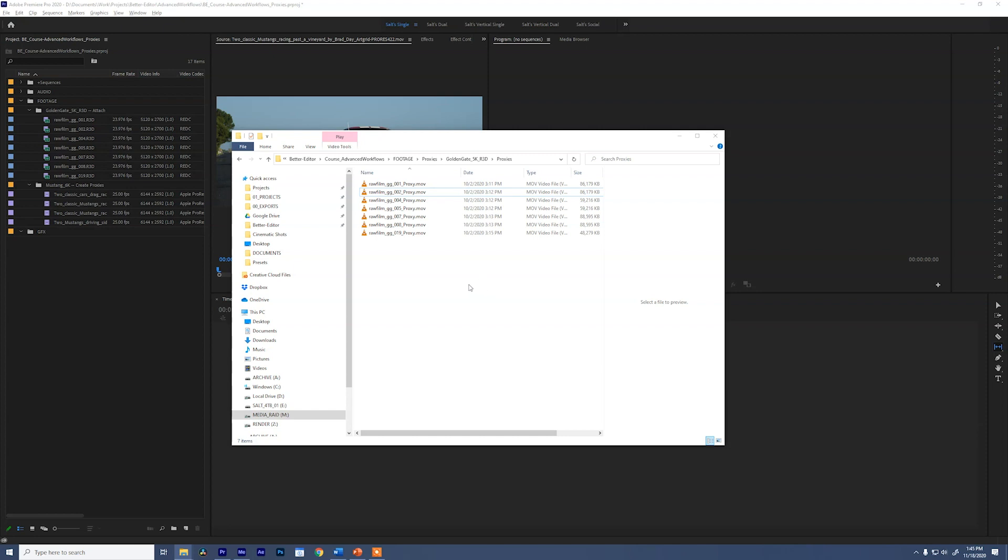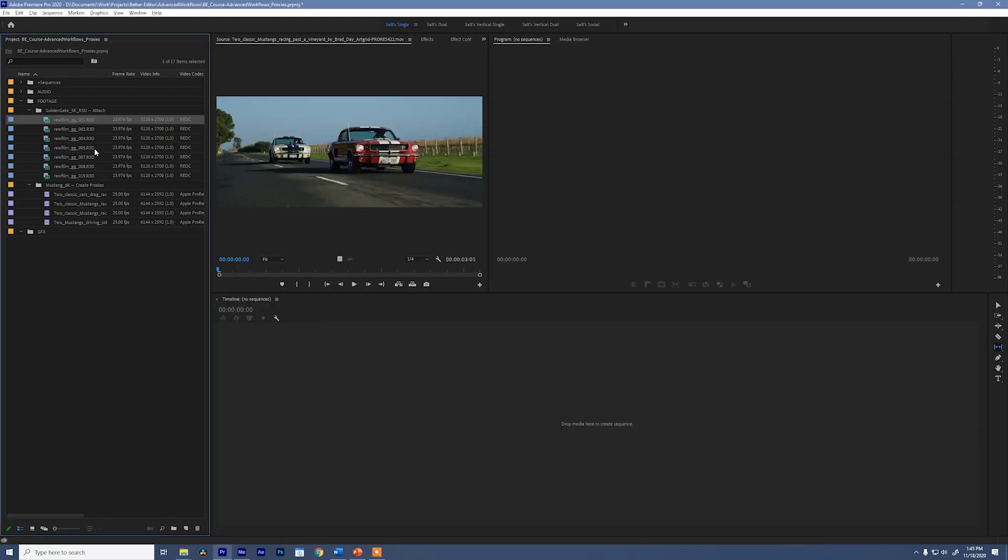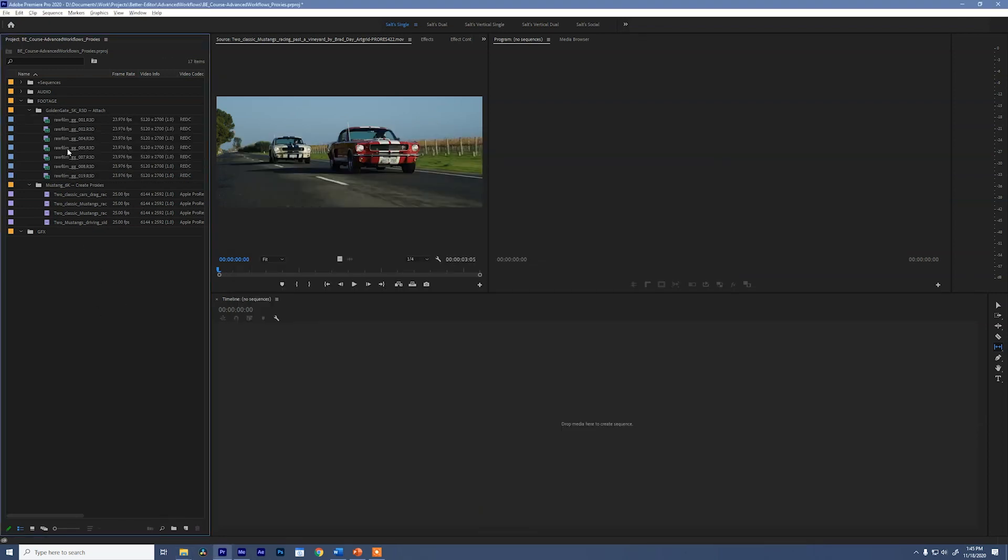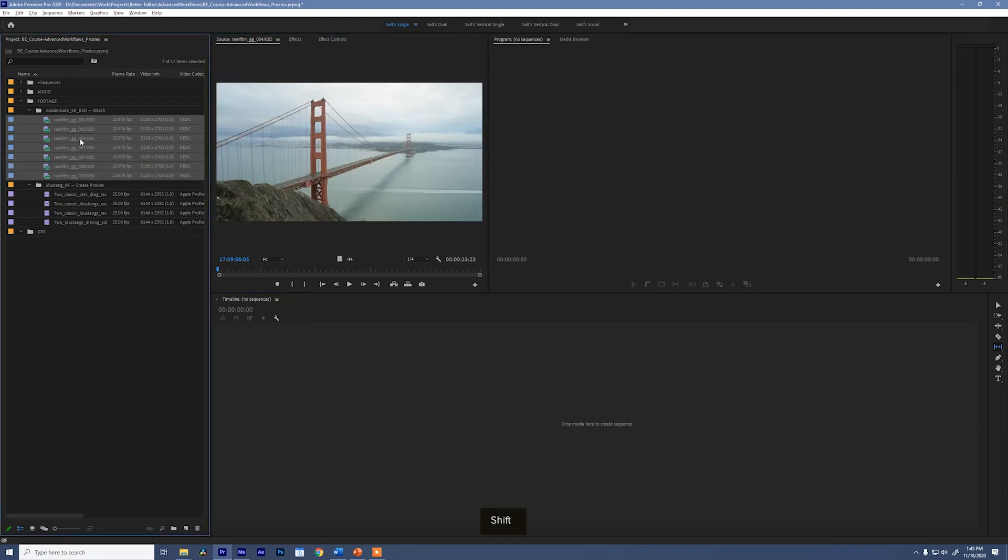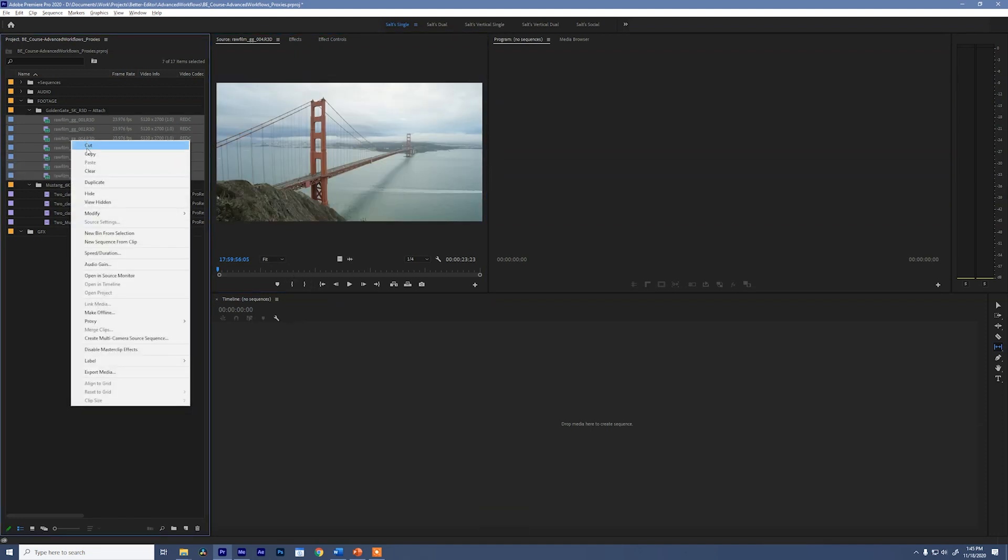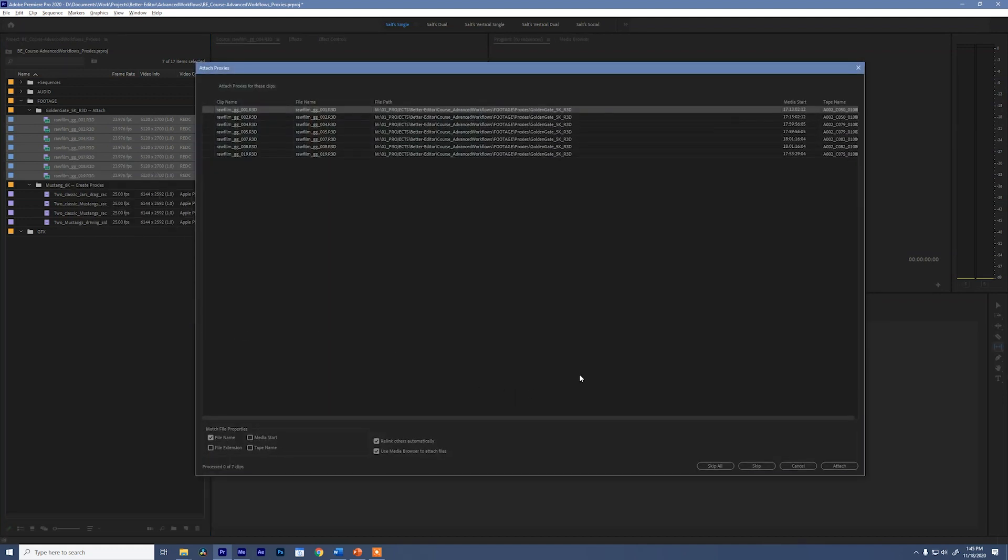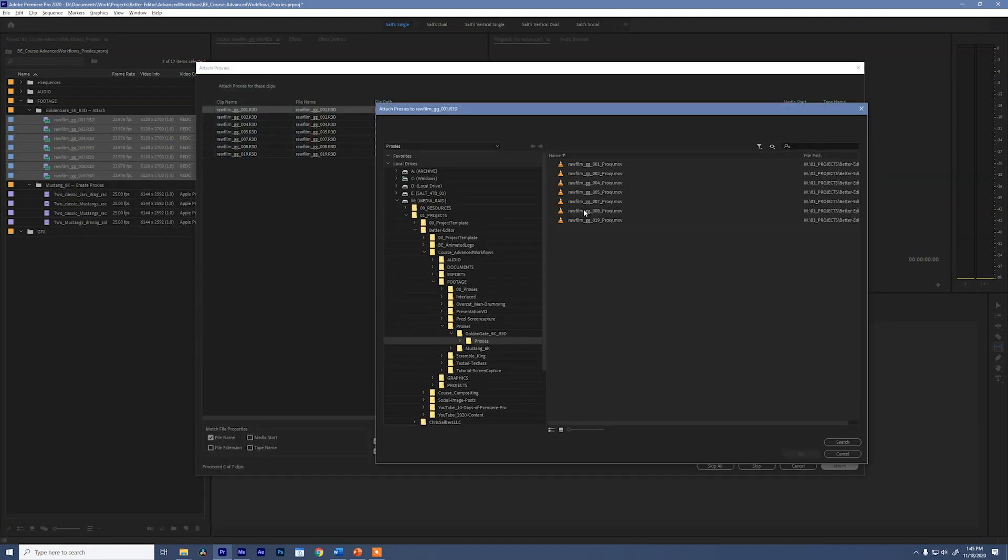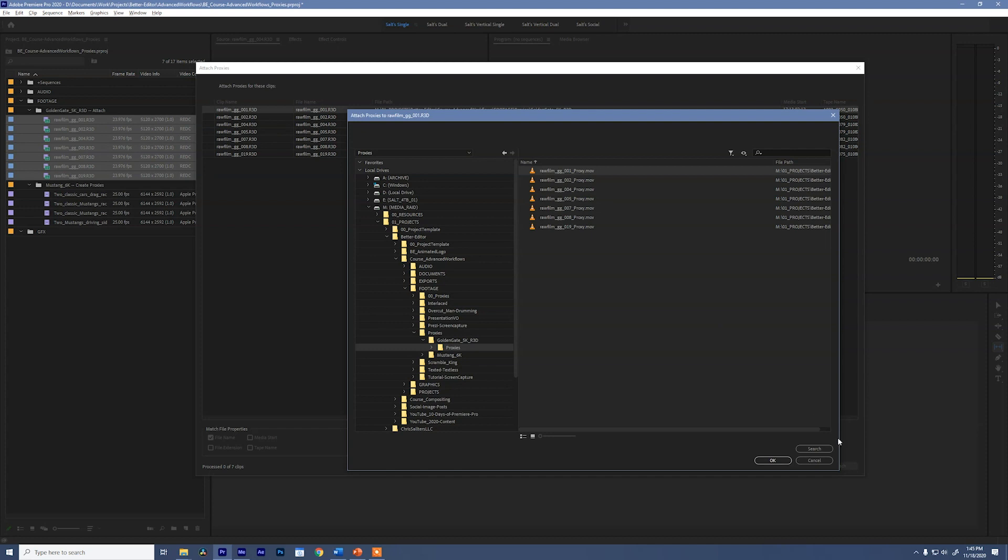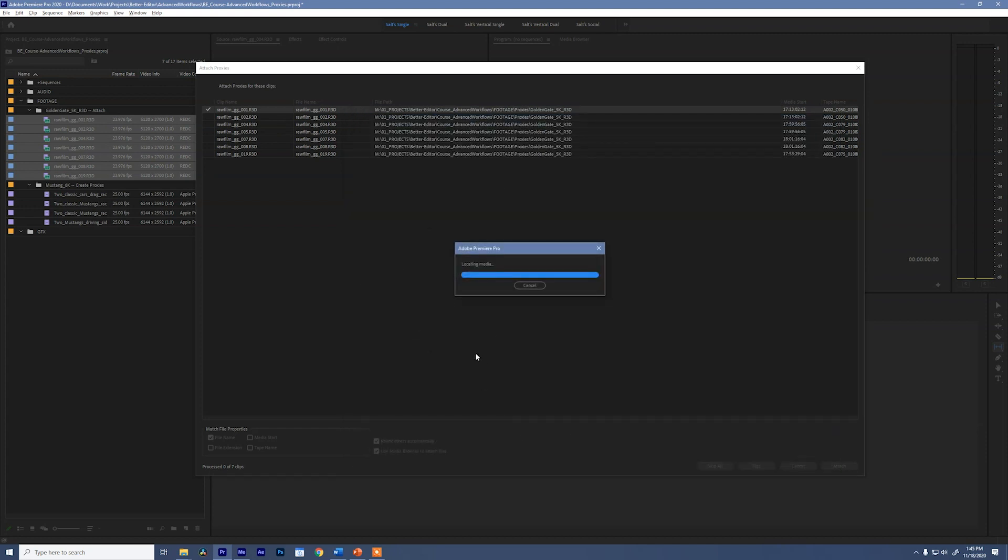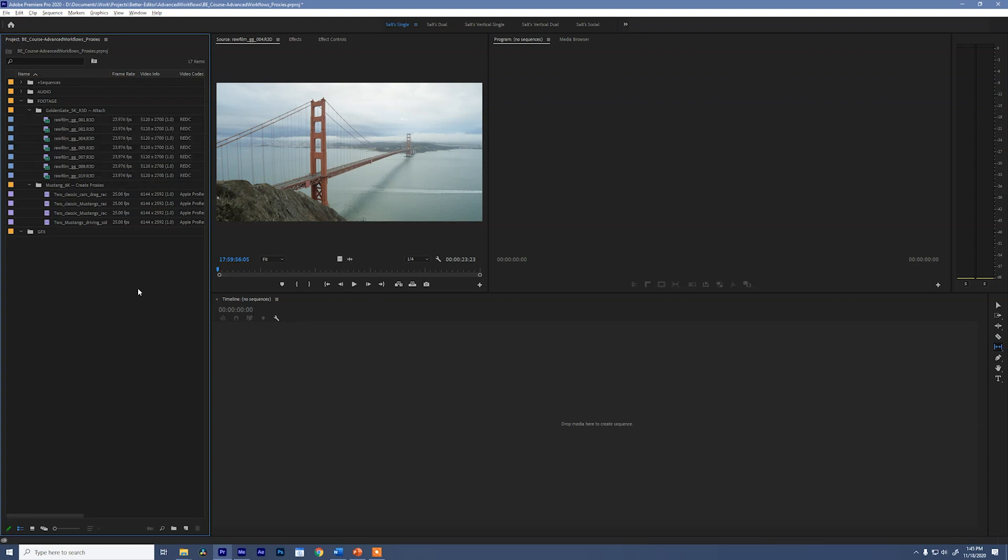All right. So now we can jump back into Premiere Pro. Select all of these clips. Let's go ahead and open it up so we know what we're looking at. Select all these clips. Right click and say Proxy Attach Proxies. And we can go to Attach. Navigate to that folder. So Golden Gate Proxies. Great. And we're going to point the first one to that first clip and say OK. And what's awesome is because they are named the exact same thing and have that underscore proxy, Premiere Pro relinks to everything else automatically. And now my friends, you are done attaching Proxies.